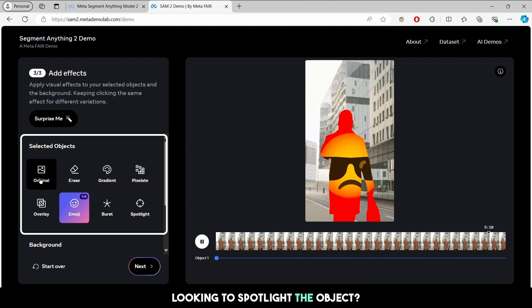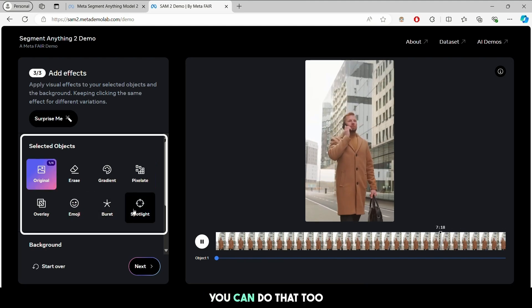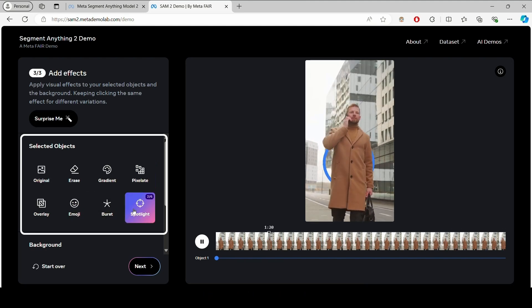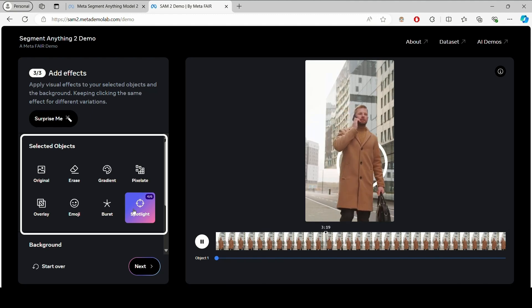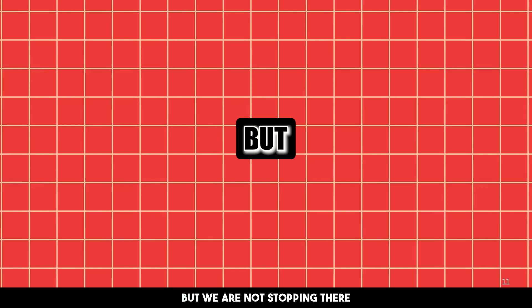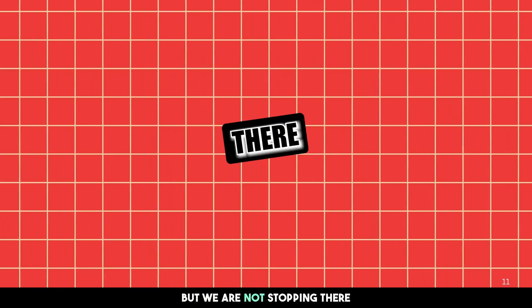Looking to spotlight the object? You can do that too. But we are not stopping there.